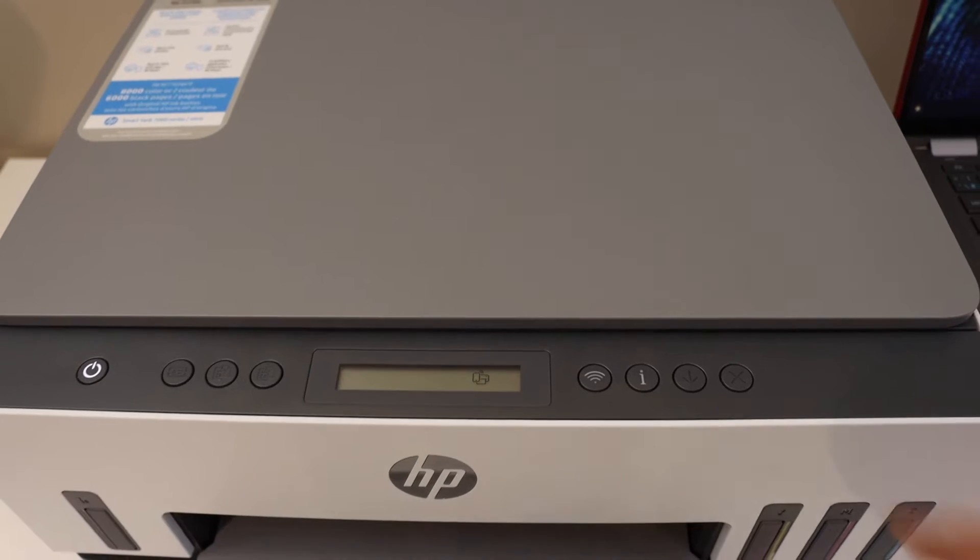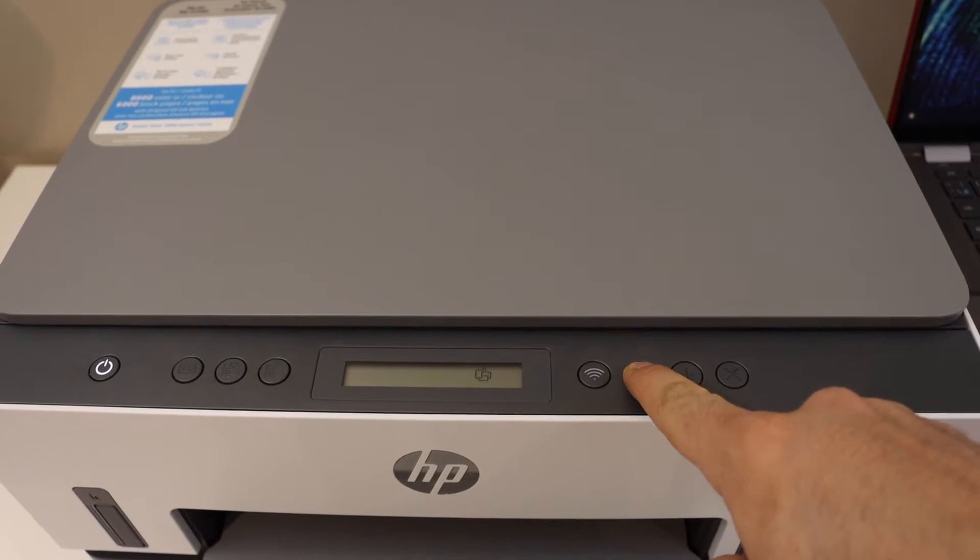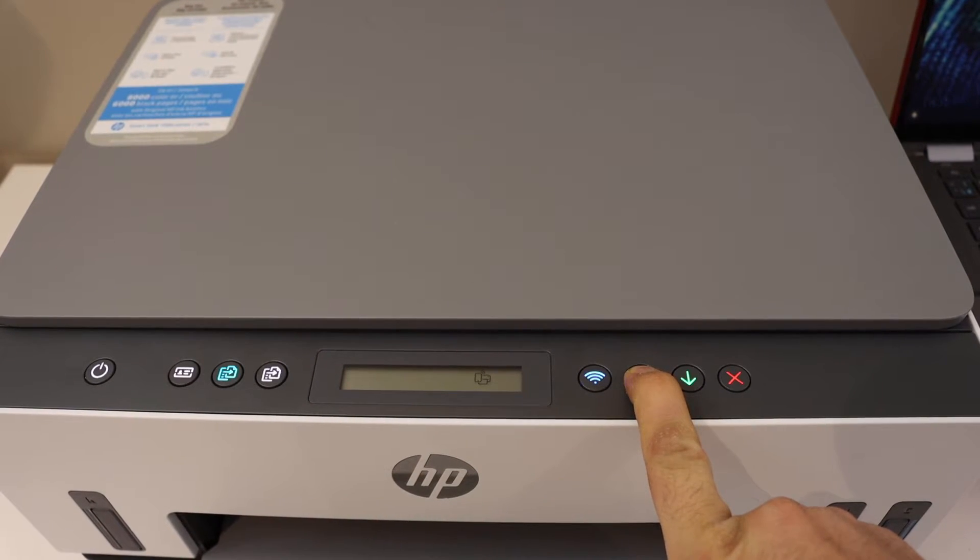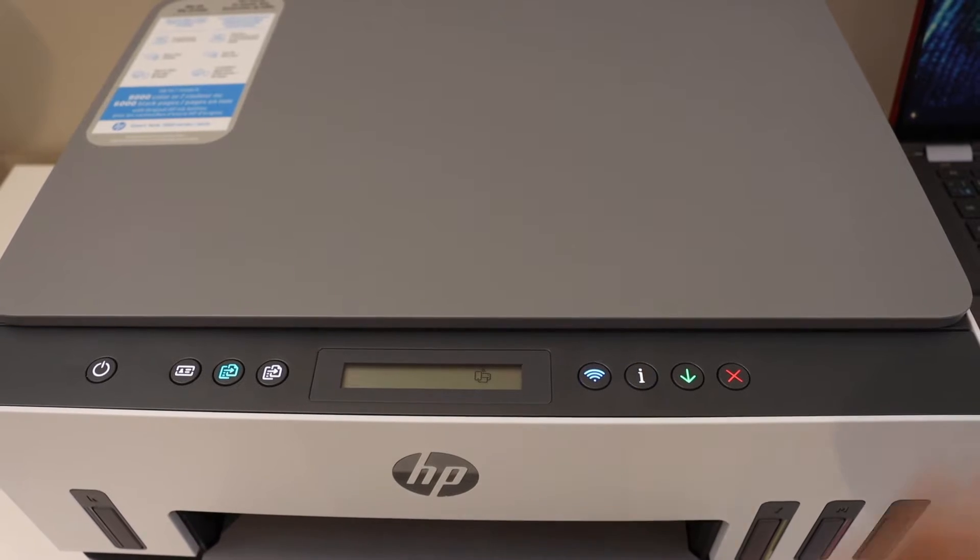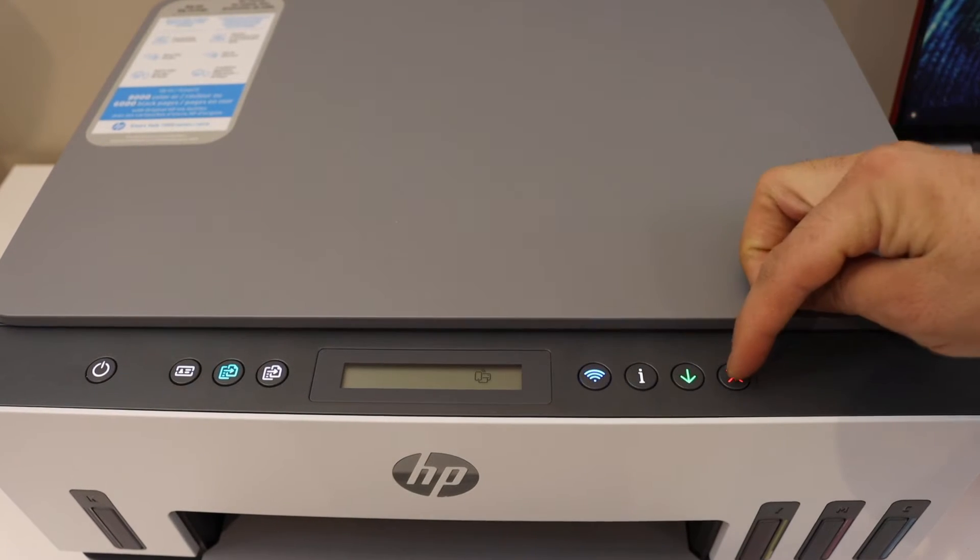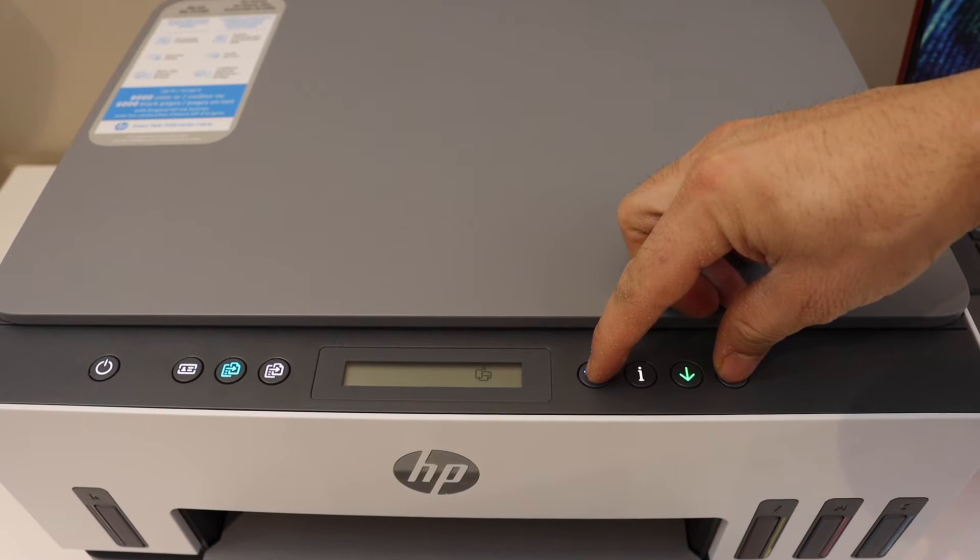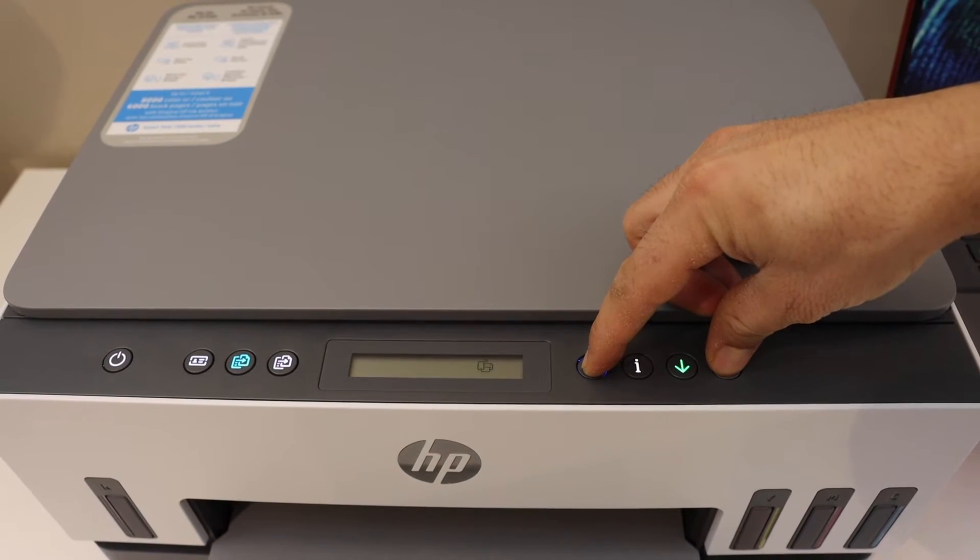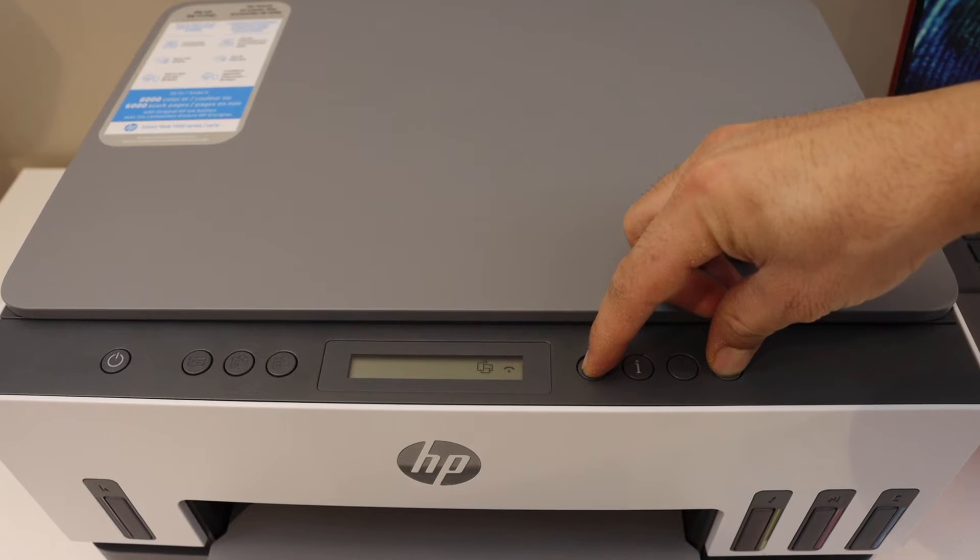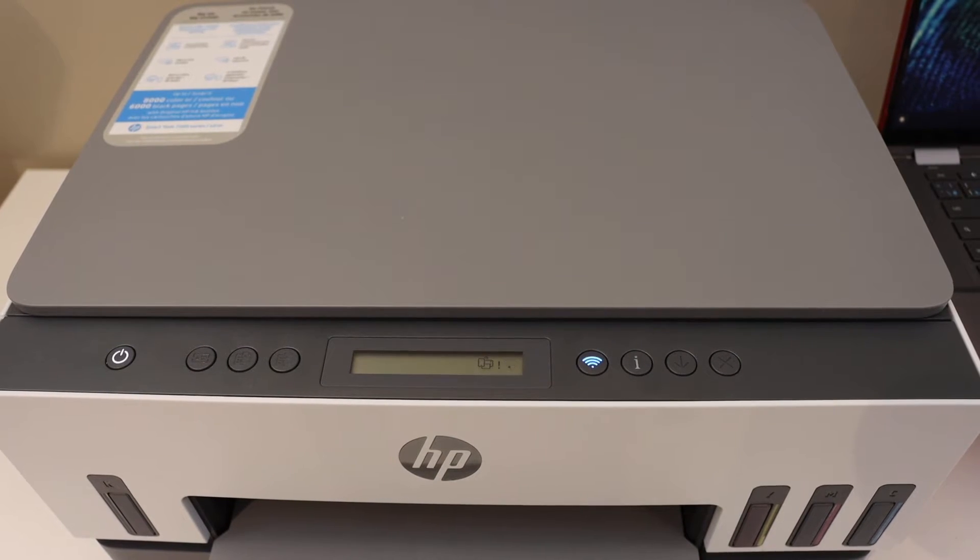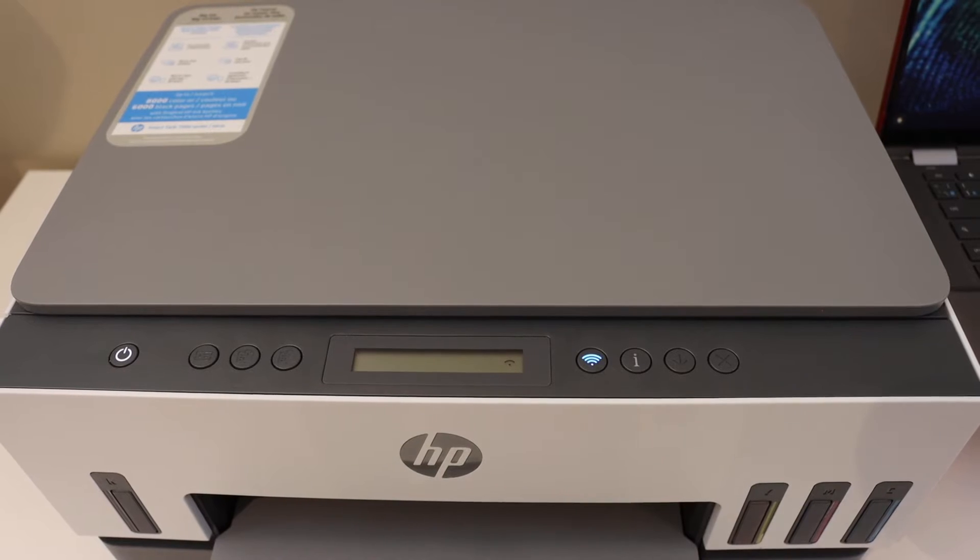Press and hold the information button until all the lights are on, then release it. Next, press and hold the wireless button and the cancel button until the power button starts to flash, then release. The power light will stay on, and after some time the blue light will start to blink.